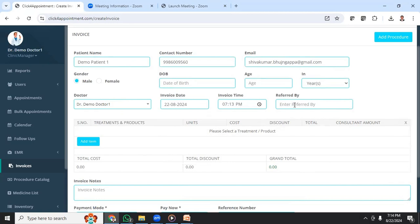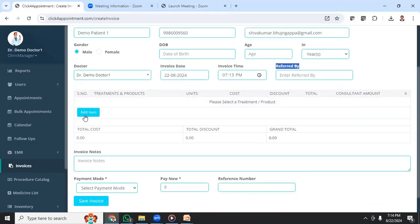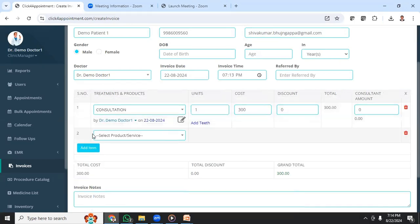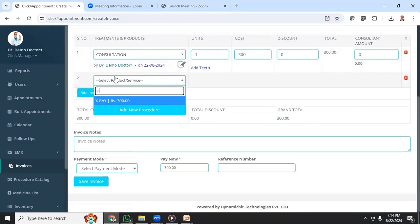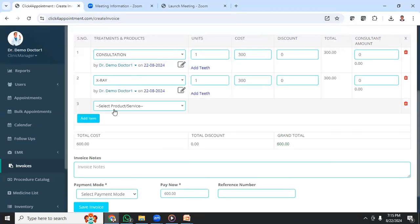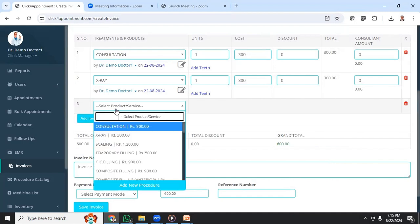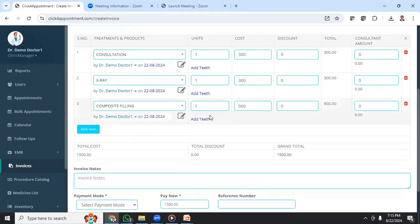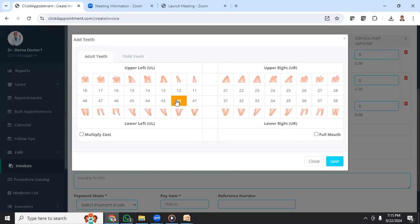You can also select what time the invoice is created. If you want to track who referred this patient, you can enter the referred-by field. Here you have Add Item — click on it to get the option to select the procedure or consultation you want to bill. I'll select consultation, then add one more — this time I'll select X-ray. We have done one filling also, so I'll select that. If it's a dental clinic, you have the option to choose the tooth number for which the filling was done.